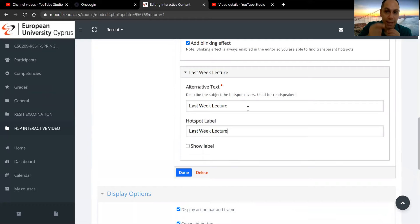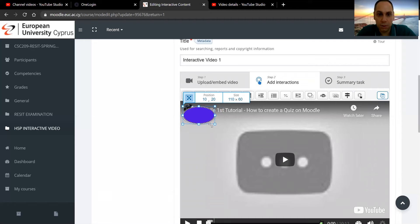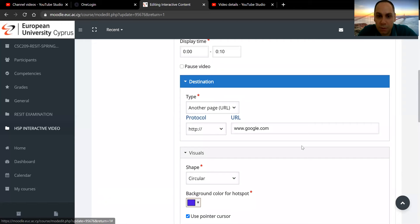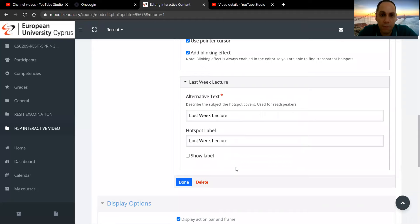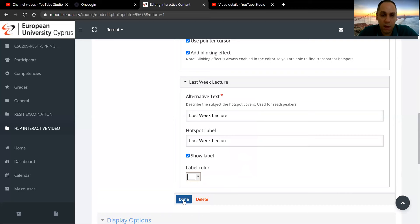So we click that. Change it a little bit so it doesn't take a lot of space. All right, so we'll just go back. Show label, show label, and then I'm going to select the white color because I've selected the blue that you are.